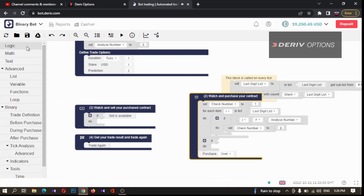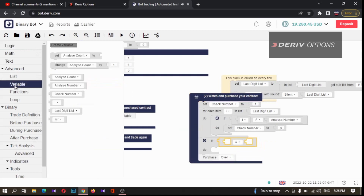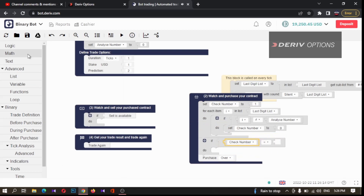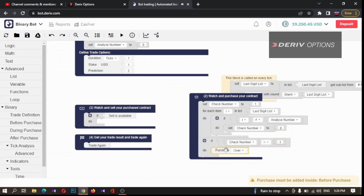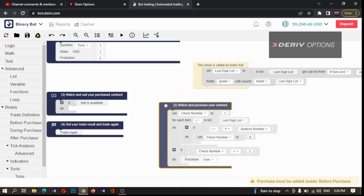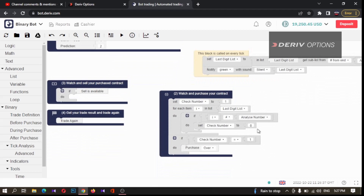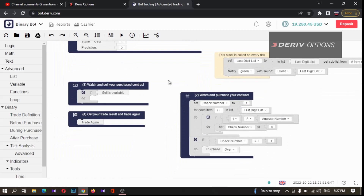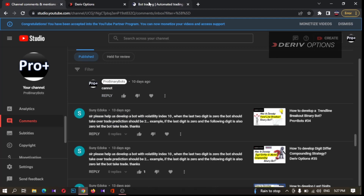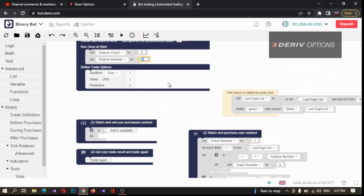Then I develop a new logic block here: if `check_number` equals one, purchase. What's happening here is: at the beginning of the tick we set `check_number` to one. If any number in the list is not equal to `analyze_number` (zero), then `check_number` changes to zero. We take a trade only if `check_number` is one — meaning all numbers in the list equal our `analyze_number`. So if you want to change `analyze_number` from zero to any number, you can change it here. For example, if you put nine, the bot will check until five nines appear before placing a trade.